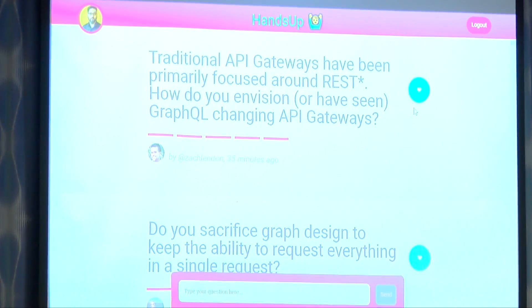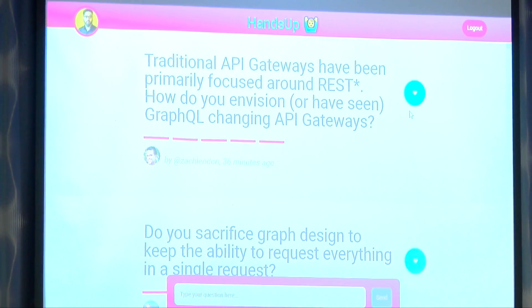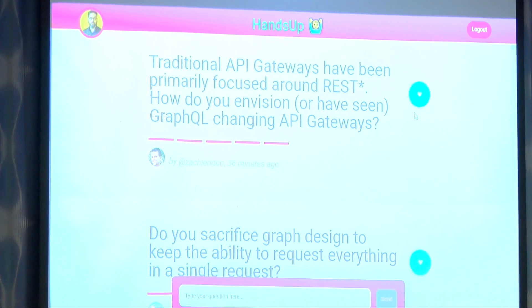I like that everyone seems to talk about monitoring and metrics in this community — that's a lovely side effect. Traditional API gateways have been primarily focused around REST. How do you envision or have seen GraphQL changing API gateways? For us, it's actually pushing a lot of things we're doing manually — like ensuring we efficiently fetch data from the platform — down to the gateway.